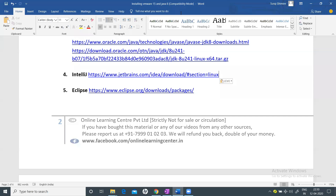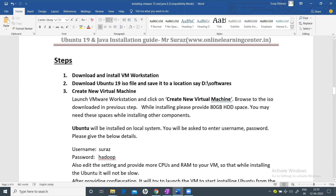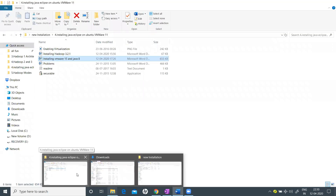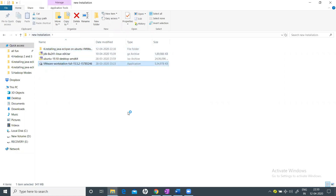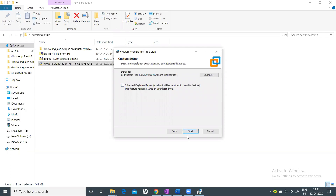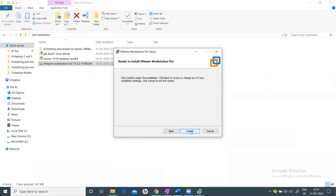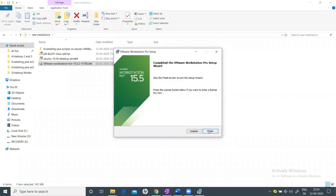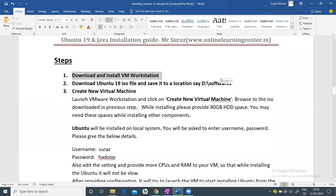We've downloaded Eclipse and IntelliJ, and I've also updated the document links for your reference. The first step is to download and install VMware. Go back to the VMware installer, click Yes, Next, accept the license, click Next through the setup screens, click Install, and finally click Finish. You can enter a license if you have one, or just finish. Step one — download and install VMware Workstation — is complete.